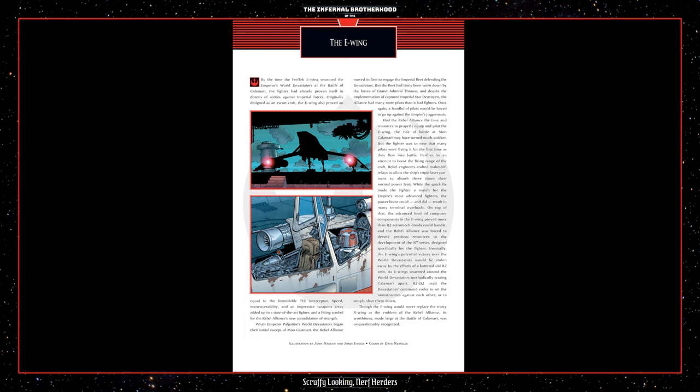Had the Rebel Alliance the time and resources to properly equip and pilot the E-Wing, the tide of battle at Mon Calamari may have turned much quicker, but the fighter was so new that many pilots were flying it for the first time as they flew into battle. Further, in an attempt to boost the firing range of the craft, Rebel engineers crafted makeshift relays to allow the ship's triple laser cannons to absorb three times their normal power feed. While the quick fix made the fighters a match for the Empire's most advanced fighters, the power boost could, and did, result in many terminal overloads. On top of that, the advanced level of computer components in the E-Wing proved more than R2 astromech droids could handle, and the Rebel Alliance was forced to devote precious resources to the development of the R7 series designed specifically for the fighter.